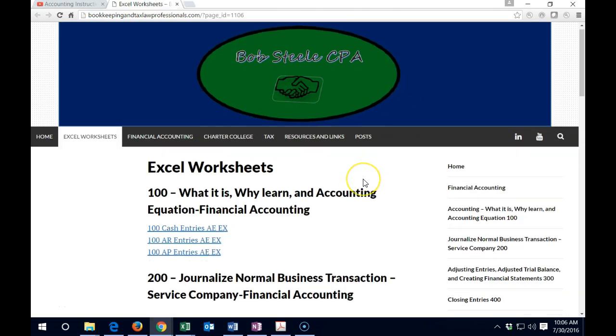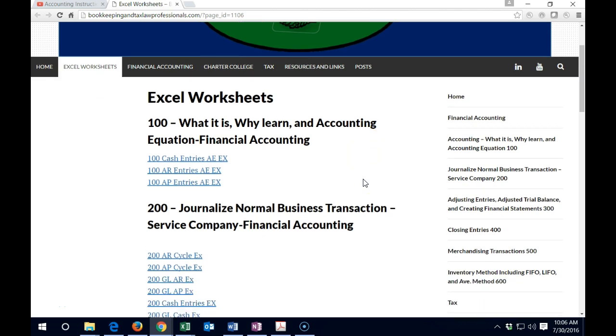So if you went through some of the videos, we'll take a look at in a second. It'll reference to some of these websites, which will then have these references to these Excel sheets.